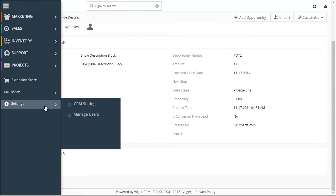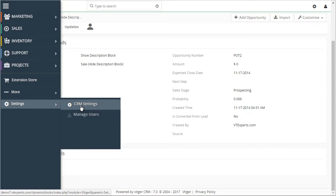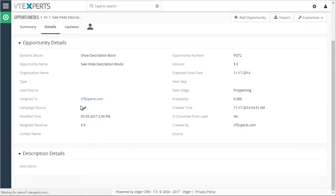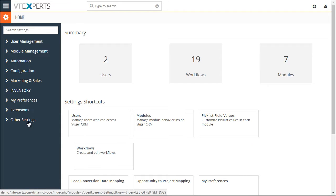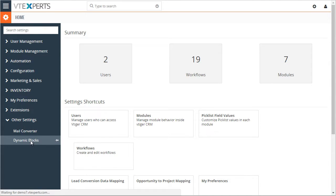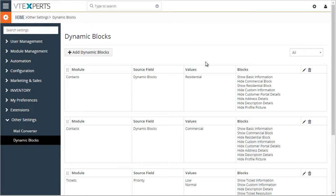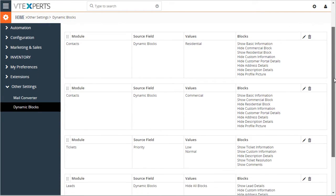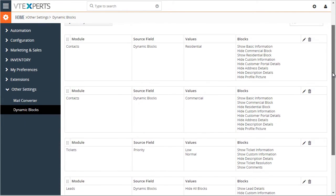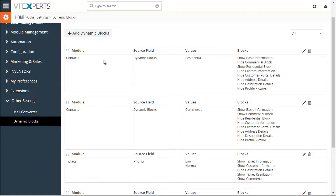Let's take a look at how those are set up. CRM settings, other settings, dynamic blocks. This is the list of all the dynamic blocks we set up. We have the module, source field, and the values.